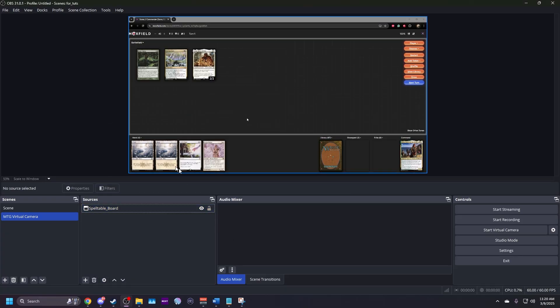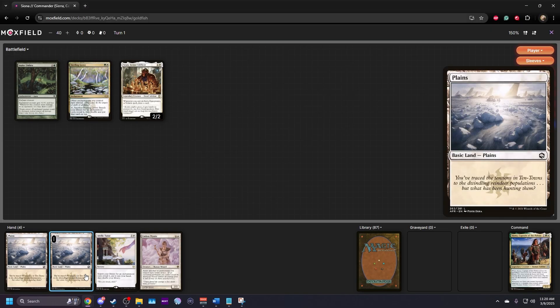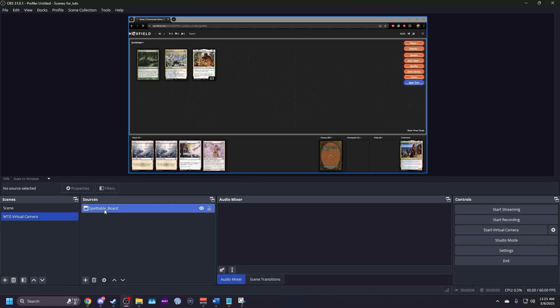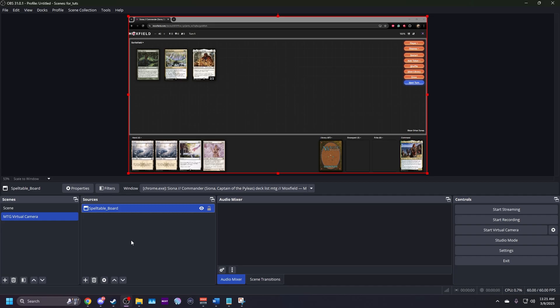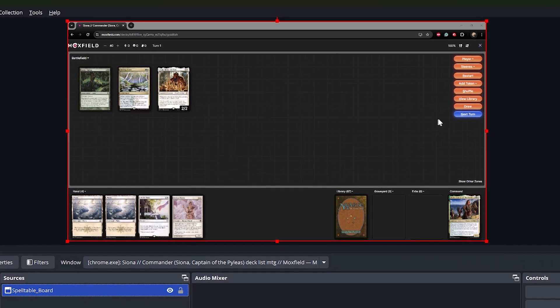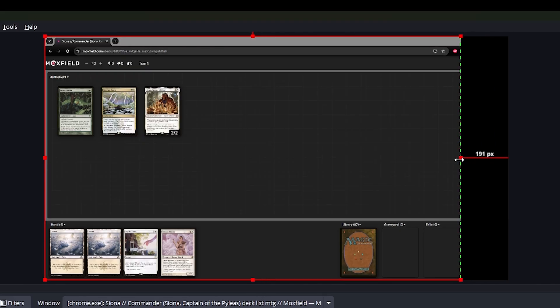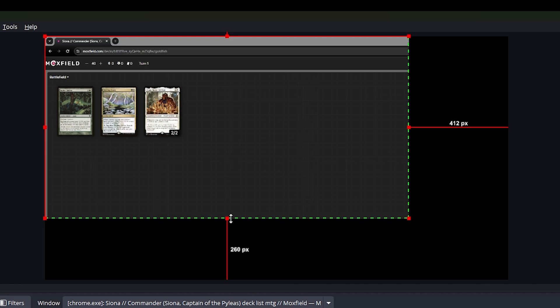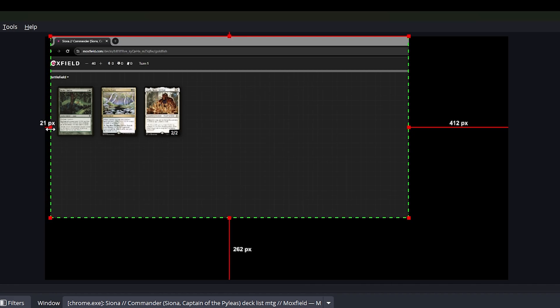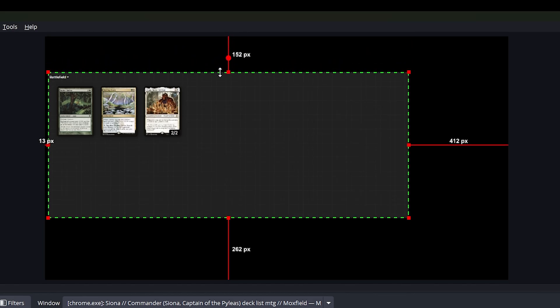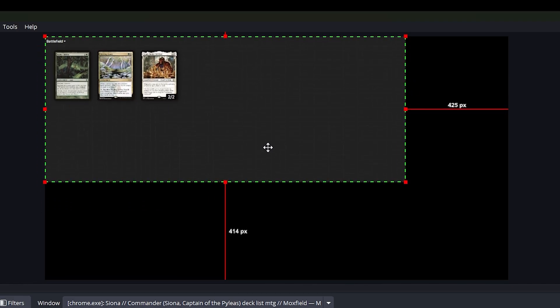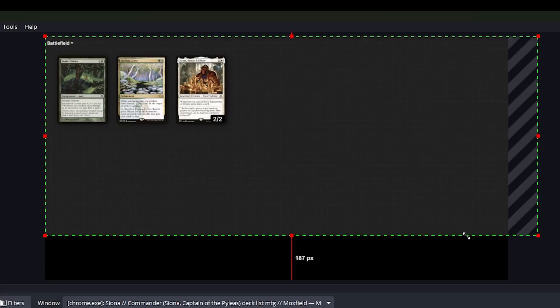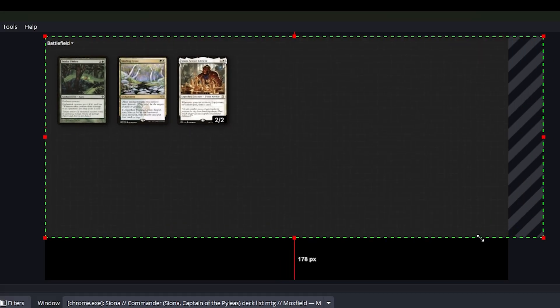You'll now see your full board, including your hand and hand preview. But we only want the battlefield. In OBS, highlight the Spelltable board source. Hold left alt. Then click and drag the red borders to crop out everything except the battlefield. Release alt. Then click and drag the preview to position it to the top left corner. Resize it to your liking by adjusting the red borders without holding alt.